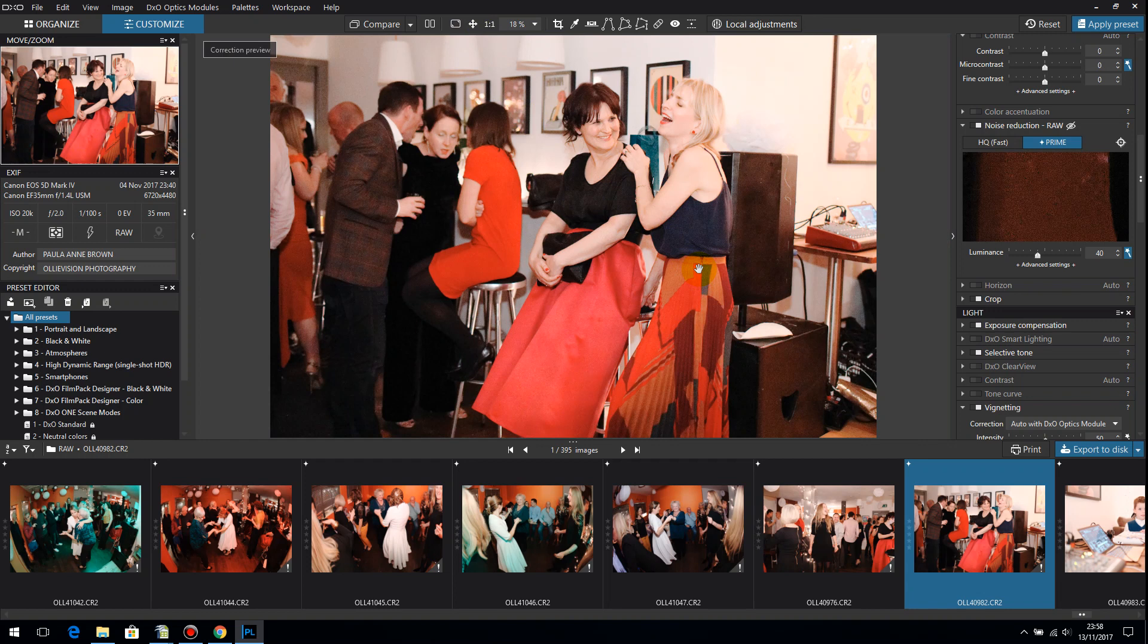So with DxO I'm able to shoot at very high ISOs and get images that are printable at A4 size that have no discernible noise. Obviously you have to be really good at getting your exposure correct and just get it right in camera as much as you can and DxO will do the rest.